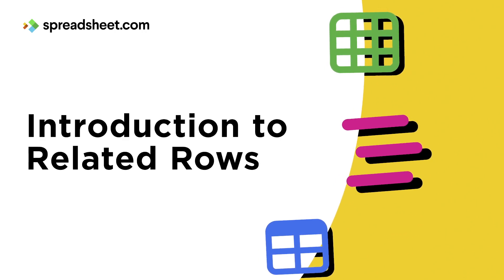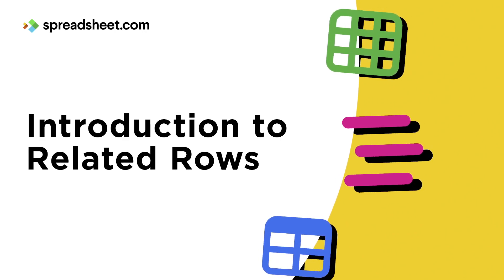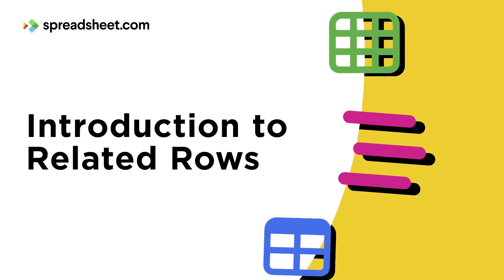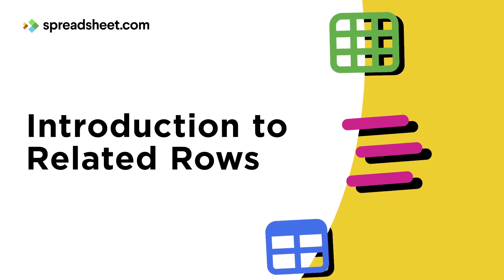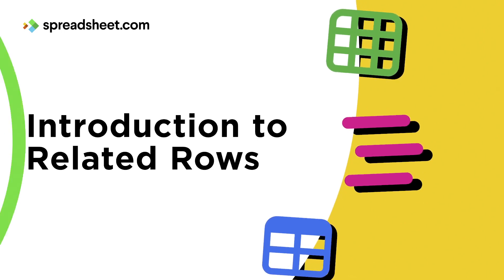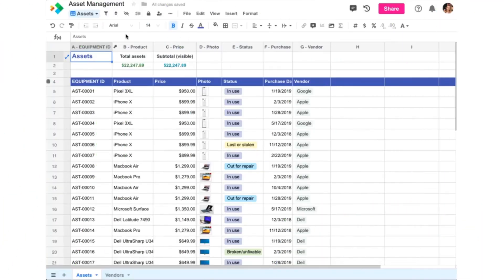One of the most powerful features of Spreadsheet.com is that it allows you to connect worksheets like tables in a relational database so that rows become linked together like records. This allows you to build some pretty powerful things in Spreadsheet.com with just a few clicks.